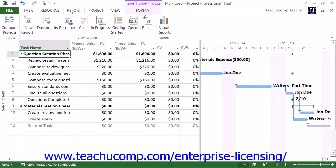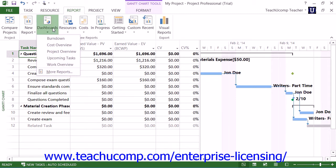Starting in Project 2013, there are many improvements to the reporting capabilities of Microsoft Project. You can create a report by clicking the Report tab within the ribbon and then clicking on the type of report you want to create within the View Reports and Export button groups. In this lesson, we will display the names of the preset reports within Project 2013 and their use within a project file.